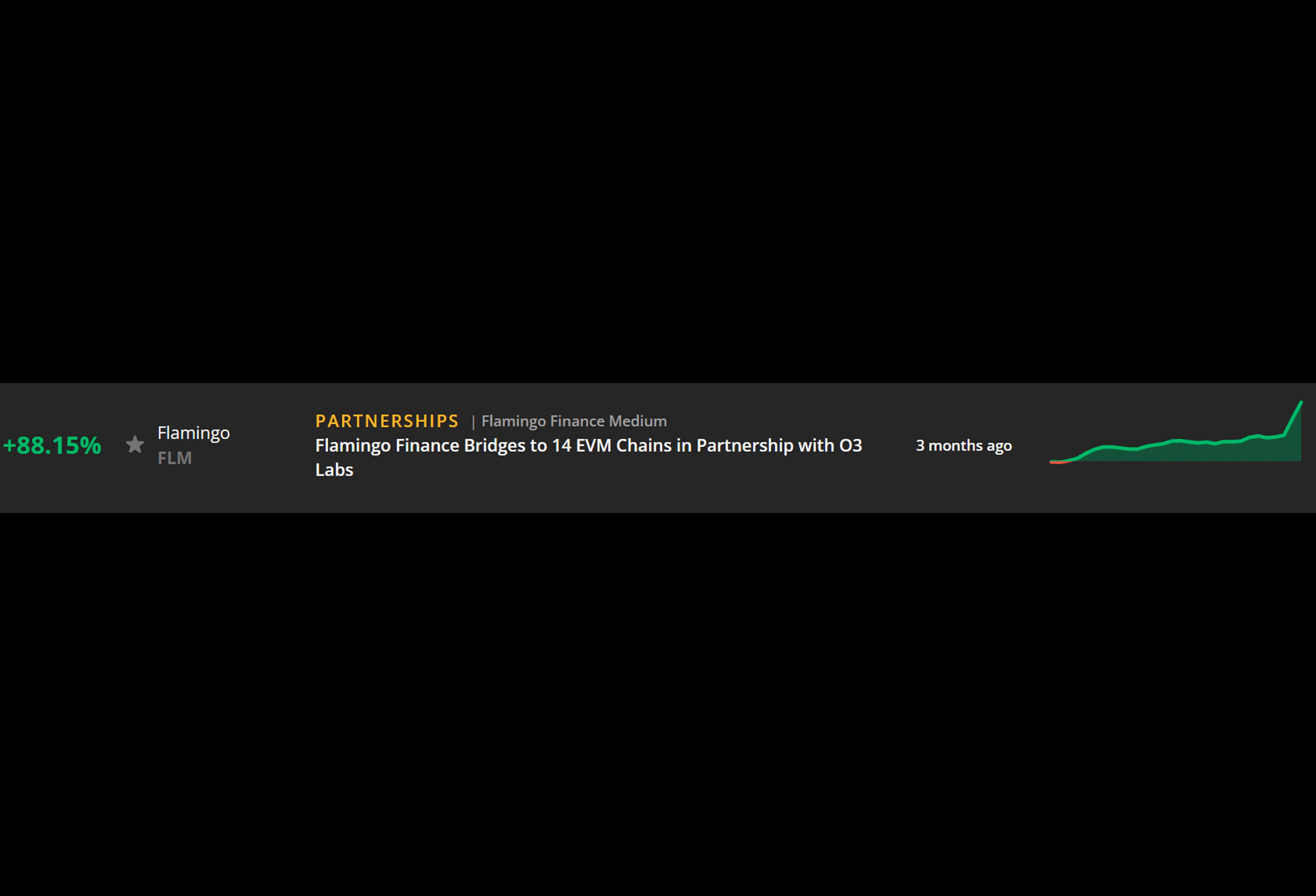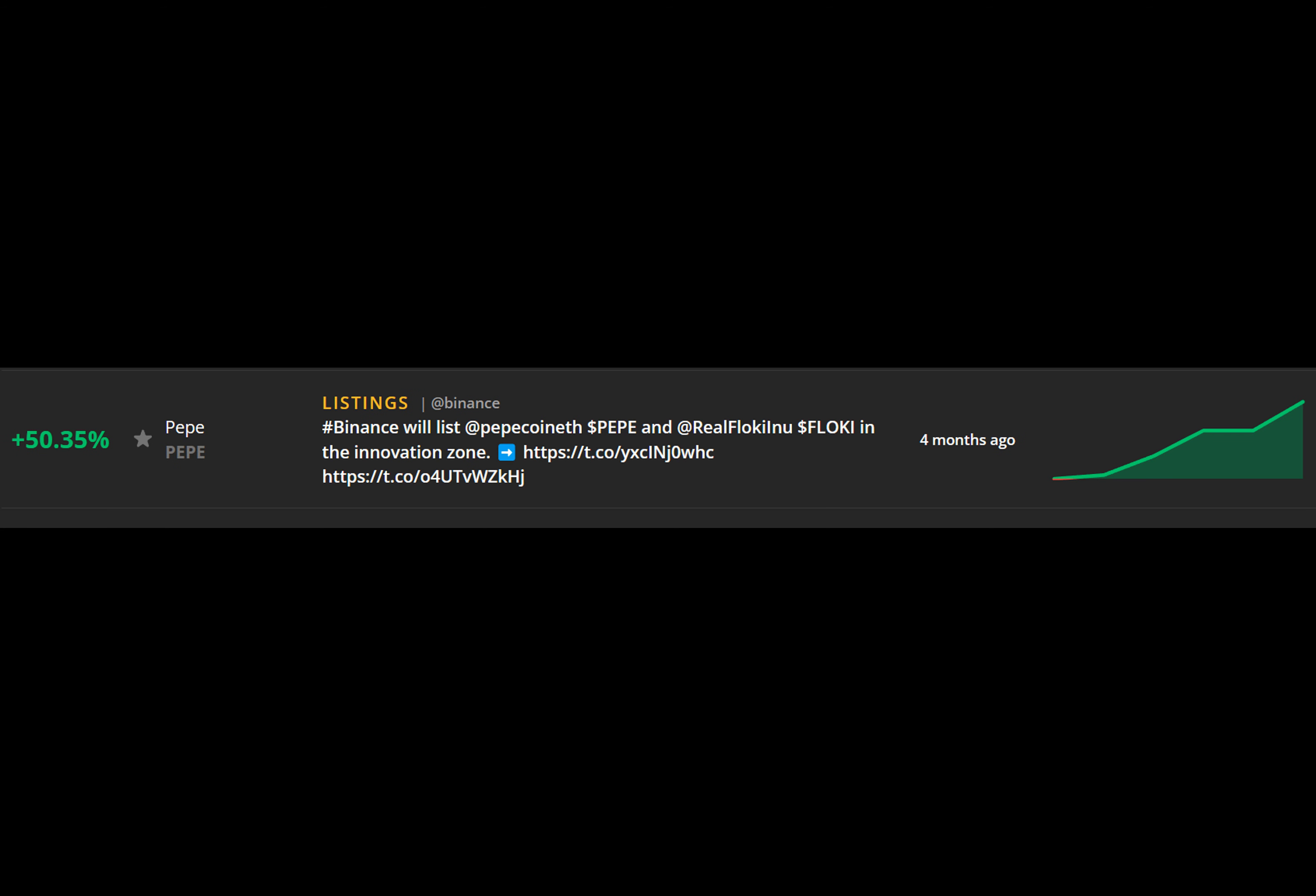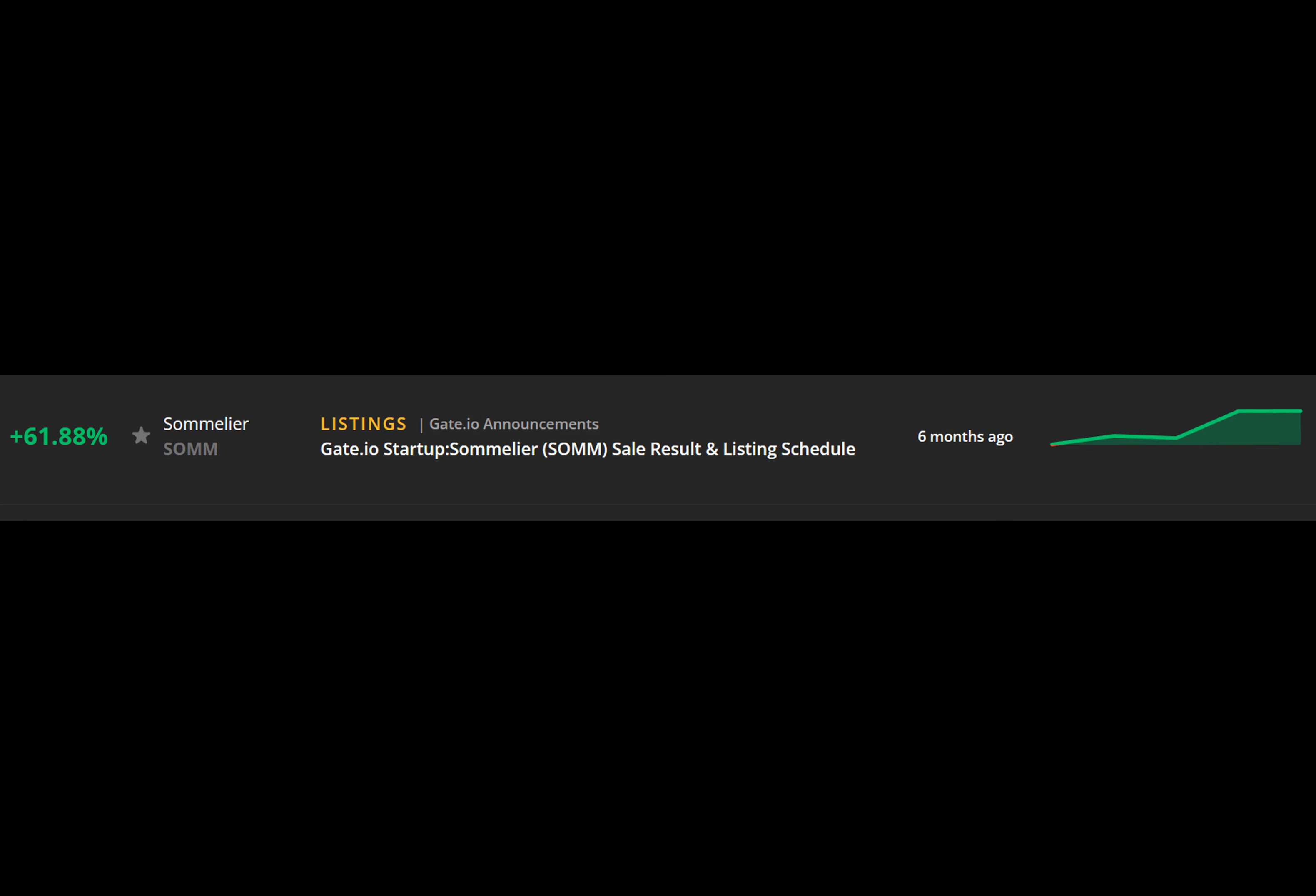Smart investors are not sitting on the sidelines waiting for legacy coins to pop. Instead, they rely on Markets Pro, the breakthrough AI-powered crypto trading dashboard, to spot market-moving events before they drive select crypto prices up.